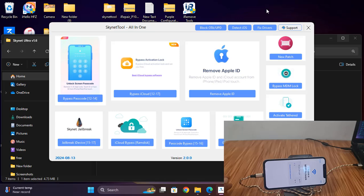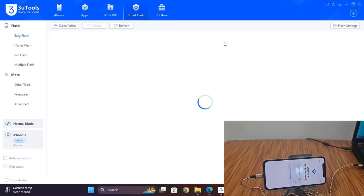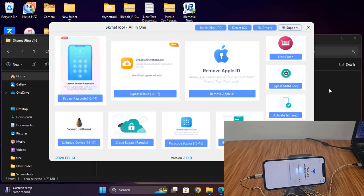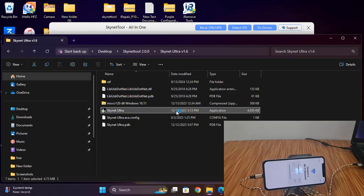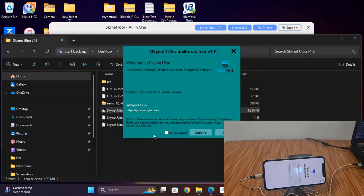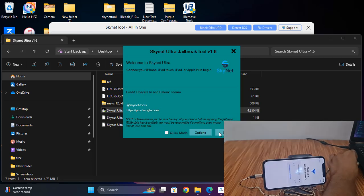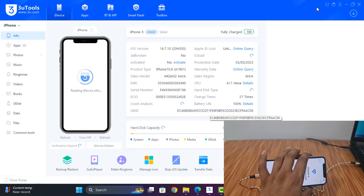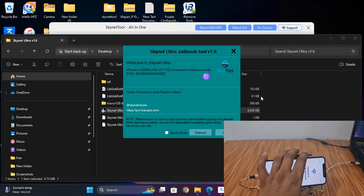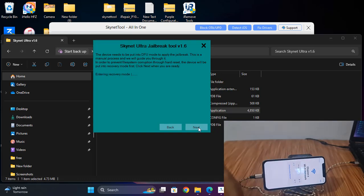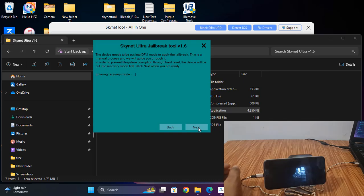I change the USB cable. Now I will show you how to jailbreak — open this tool, AsConnect to Ultra. I need to click here, click Start, click Next. After going from DFU mode to recovery mode — now entering recovery mode.